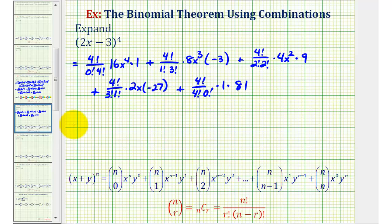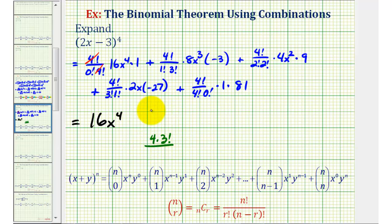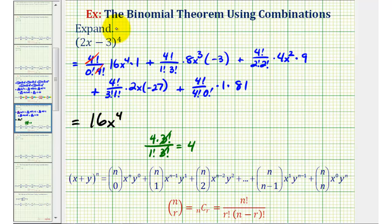To finish, we'll simplify one more time. Four factorial over four factorial simplifies to one, and zero factorial is equal to one, so our first term is 16x to the fourth. Next, four factorial divided by one factorial three factorial — we can write four factorial as four times three factorial, and the three factorial cancels, simplifying to four. So the next term is four times eight times negative three, which is negative 96x cubed, giving us minus 96x to the third.